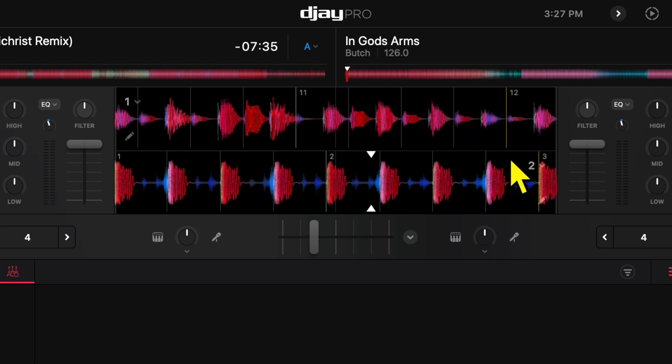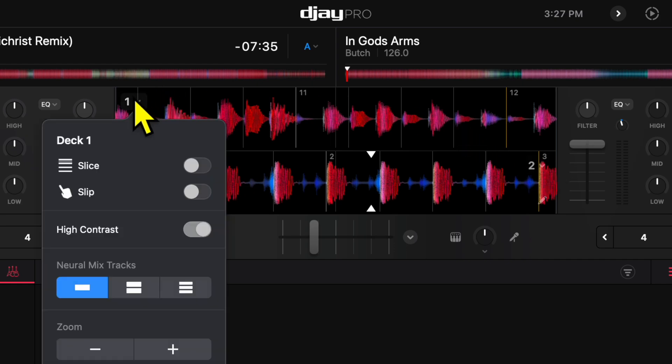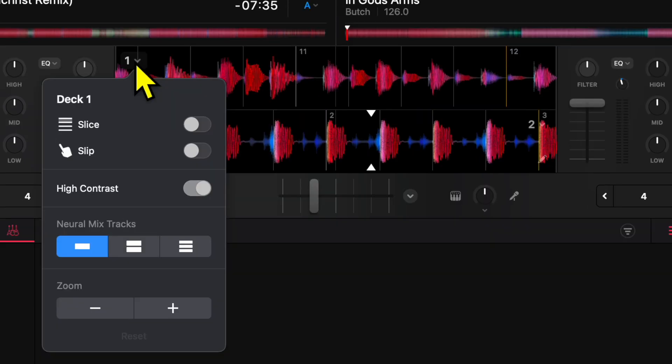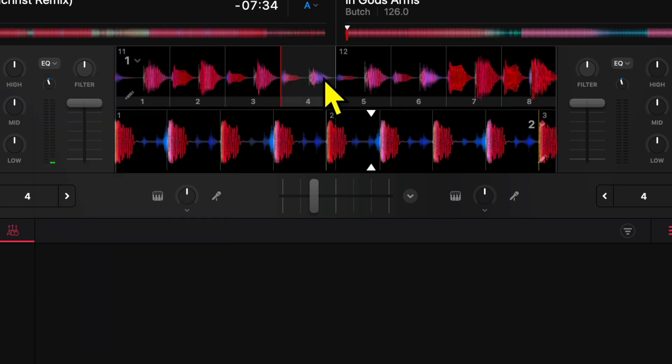that involve the waveforms. Number one is Slice. What that's going to do is make it so you can kind of finger drum and do a stuttering effect—it's a cool DJ trick. So that's what that does. And then Slip